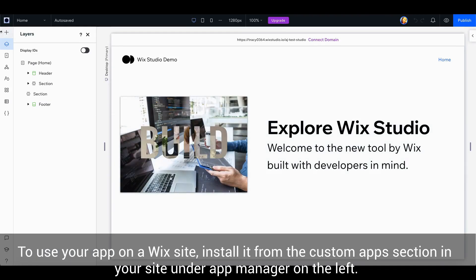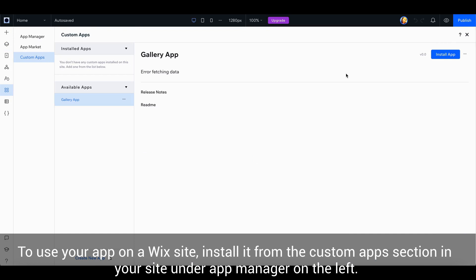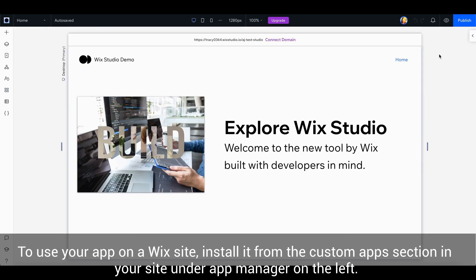To use your app on a Wix site, install it from the Custom Apps section in your site under App Manager on the left.